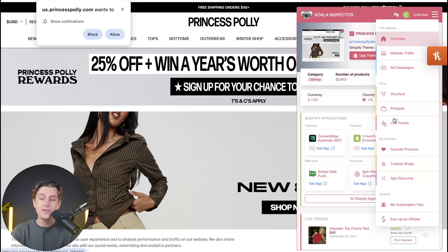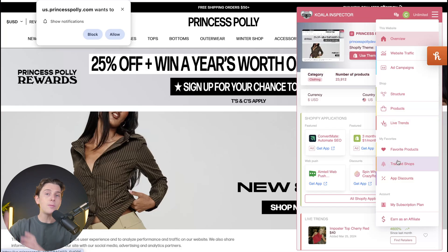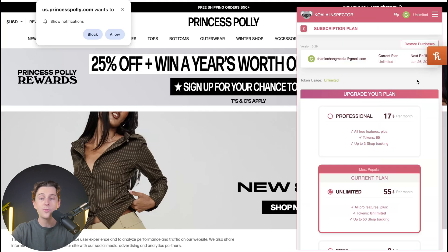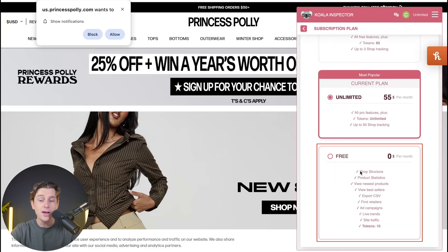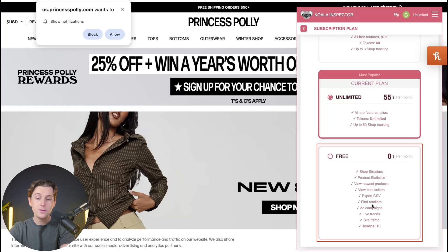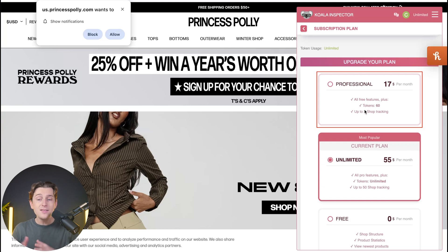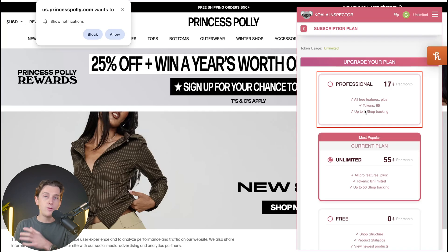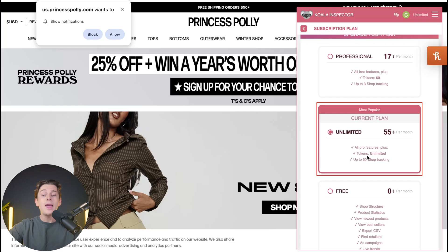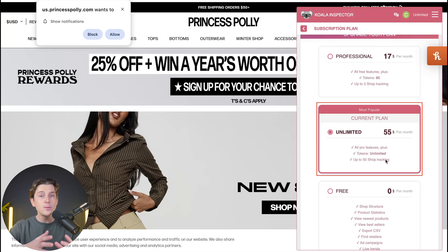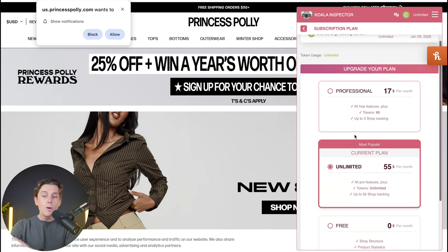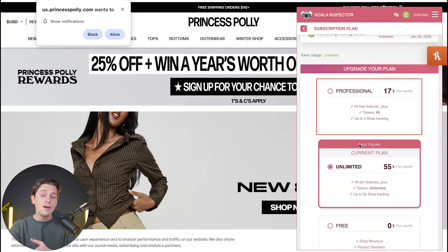Just as a quick note, I want to go over the pricing structure so you have a clear idea of how much it costs to access some of the more advanced features. The free plan comes with shop structure, product statistics, newest products, best sellers, export CSV, find retailers, ad campaigns, live trends, and site traffic. The professional plan gives you all the free features plus 60 tokens, which unlock important insights on specific websites. The ultimate plan gives you all pro features plus unlimited tokens — meaning you can analyze any Shopify store — as well as 50 shop tracking to monitor multiple stores at any given point. Most plans are pretty affordable, and I'd highly recommend the professional plan if you want the full feature set shown in this video.